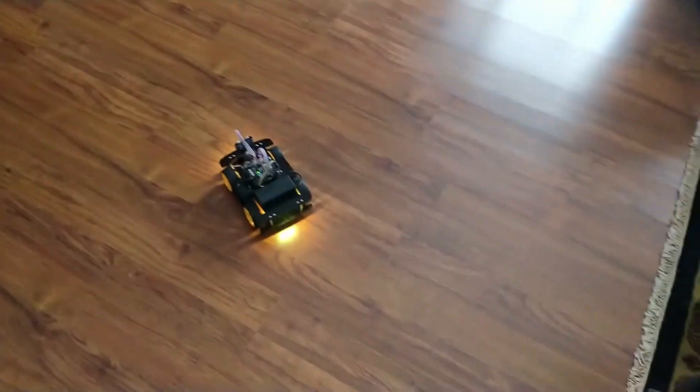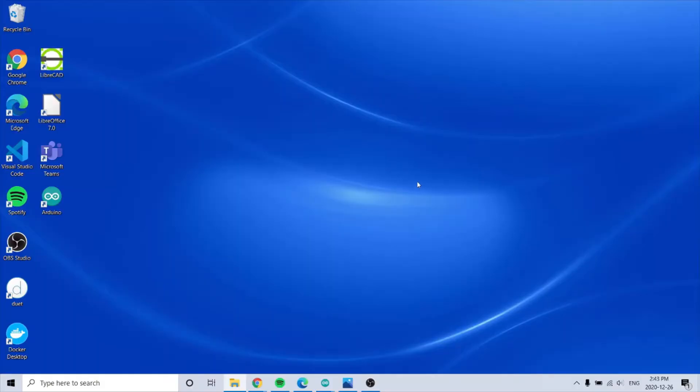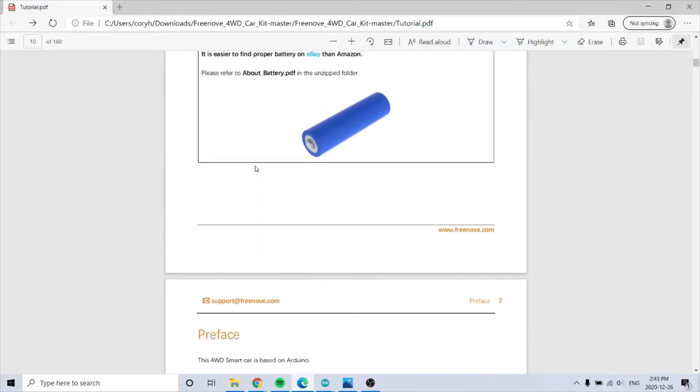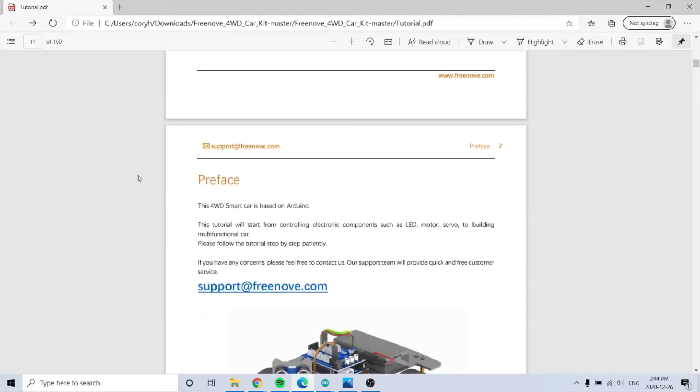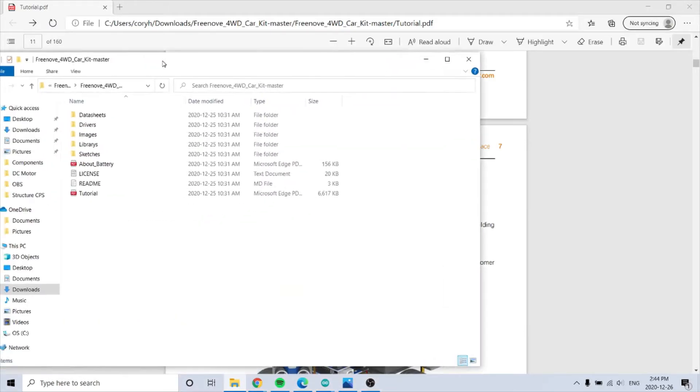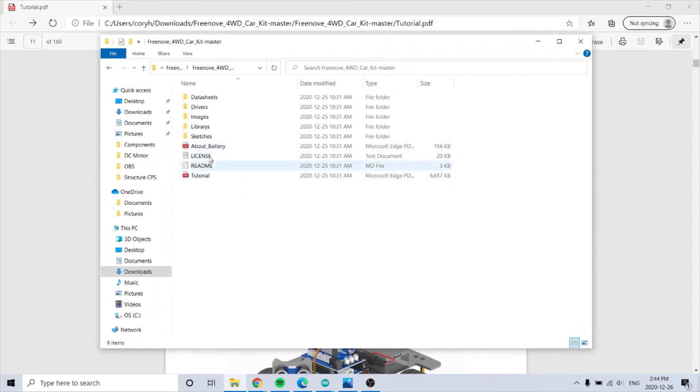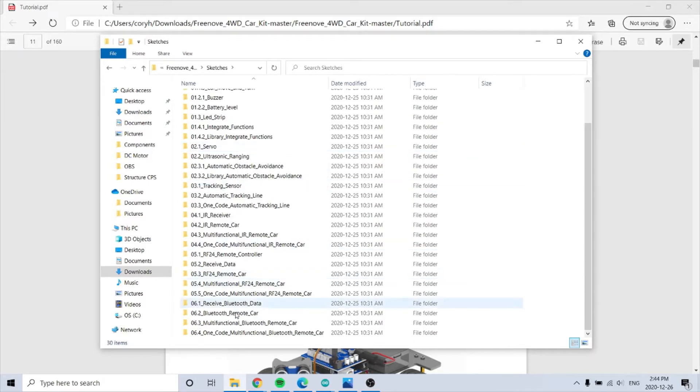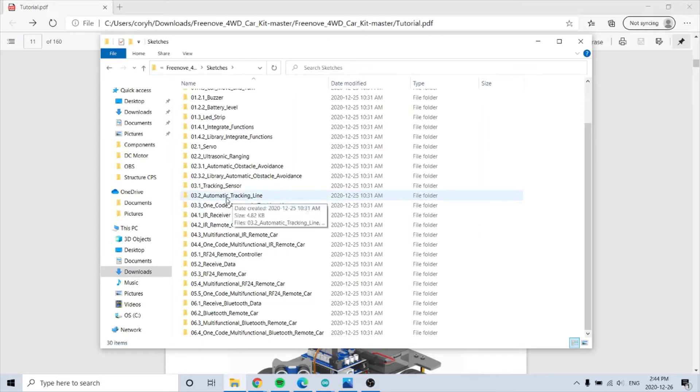On the computer, I have the tutorial. The tutorial link is on the box of the kit, and then you just download a zip file and unzip it. Here is the directory, so the tutorial.